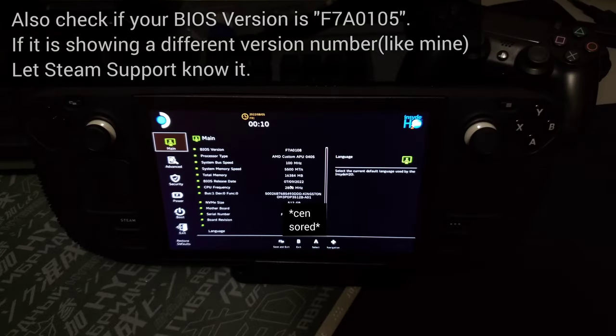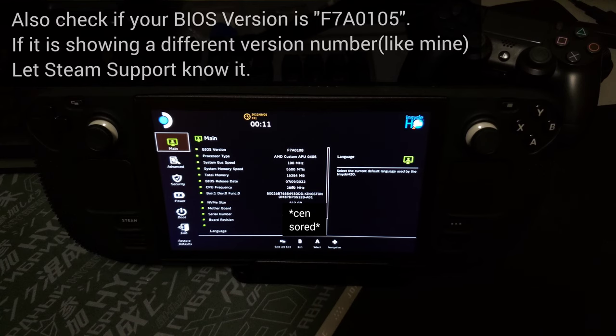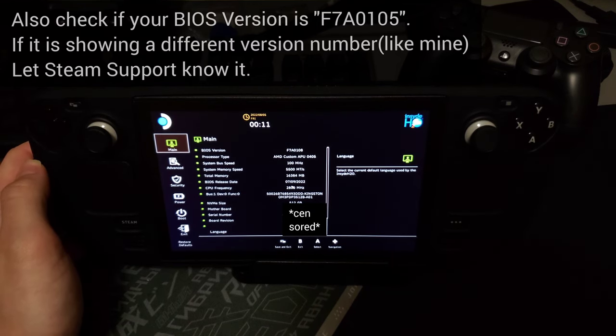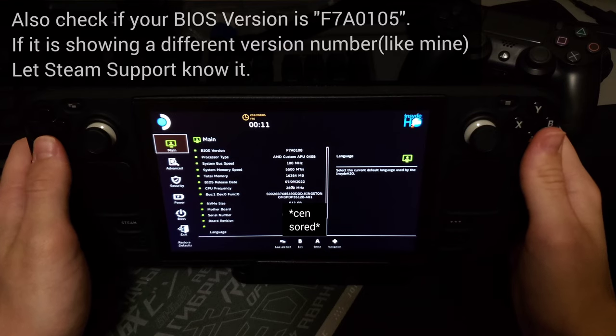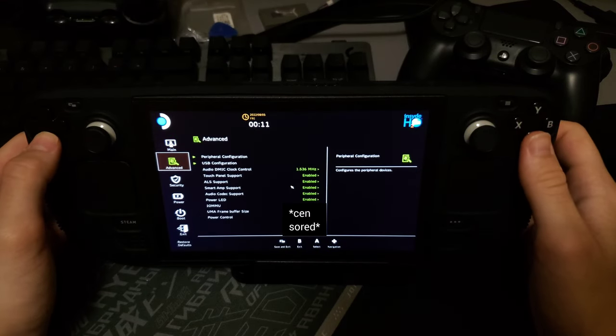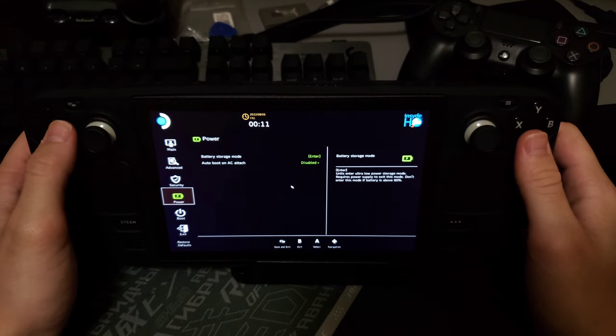After clicking Setup Utility button, you will see main menu and your BIOS version. You need to go to the Power section.